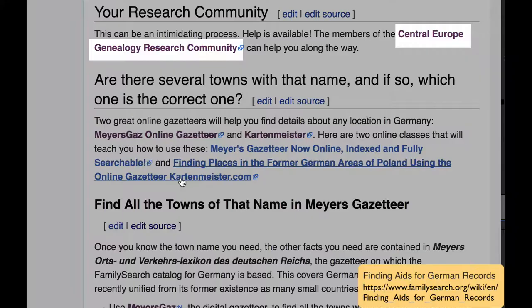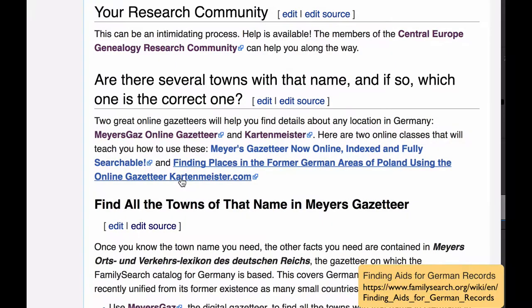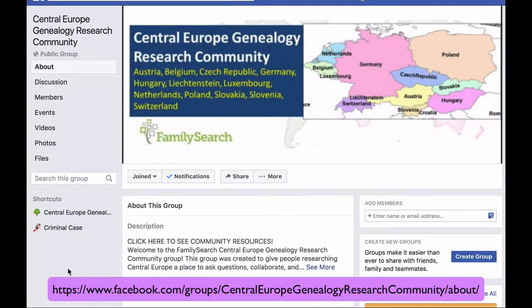I will be discussing a lot of steps and you might feel a little bit intimidated. There is a help group, the Central Europe Genealogy Research Community, that can help you further to follow the instructions that I give in this video and in the article.